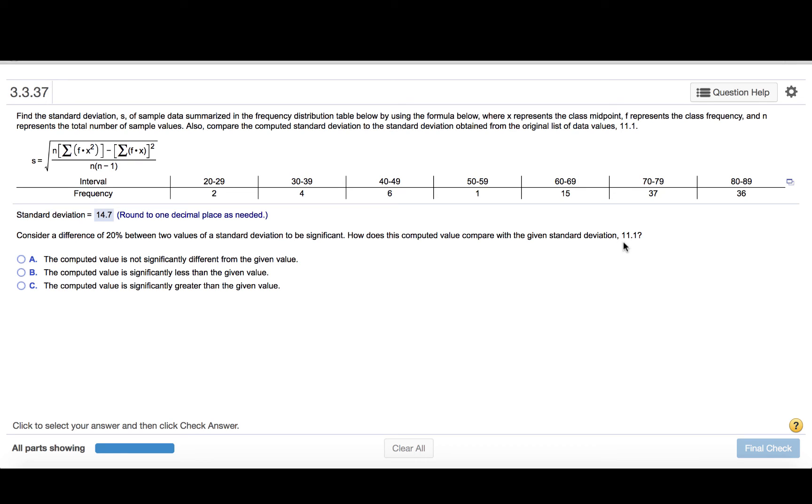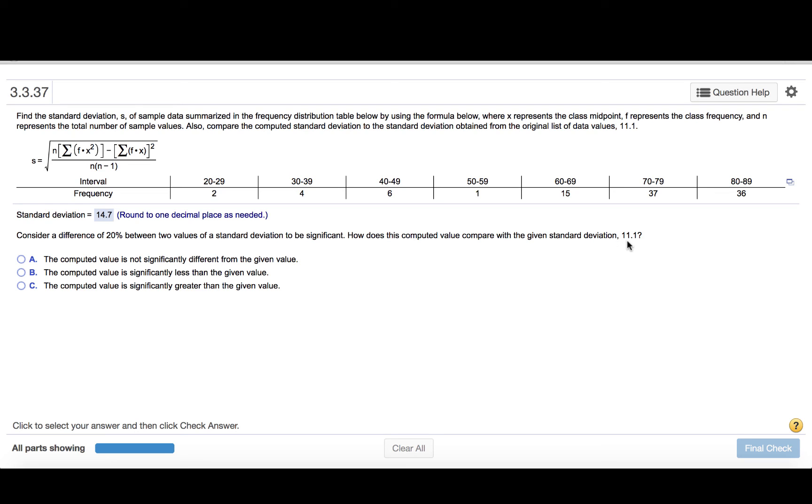After the construction of the grouped frequency distribution, our estimated standard deviation using the midpoints was 14.7. So the question is, is this standard deviation that was estimated, 14.7, more than 20% greater than the actual standard deviation of 11.1?